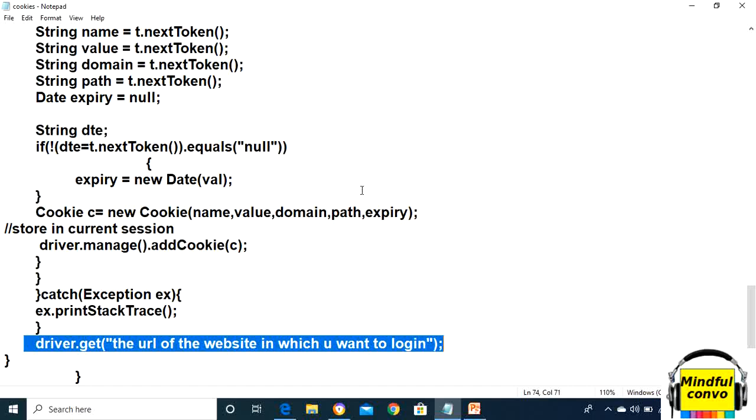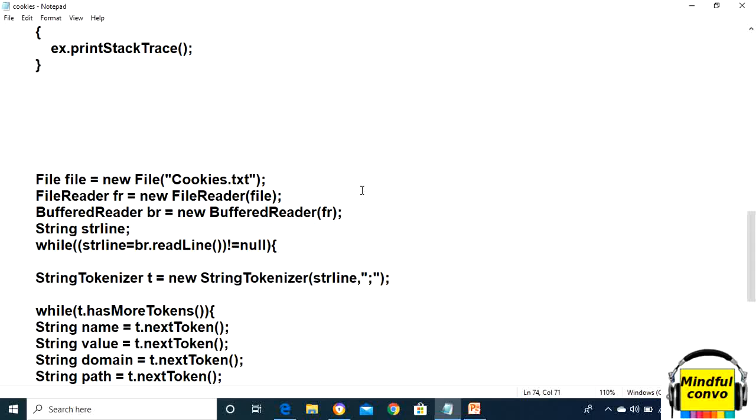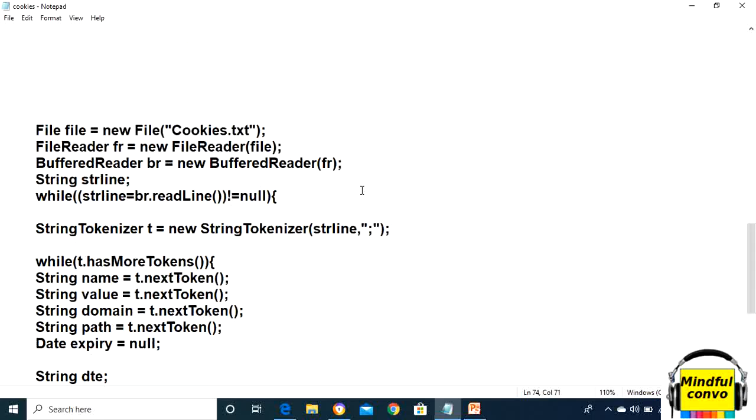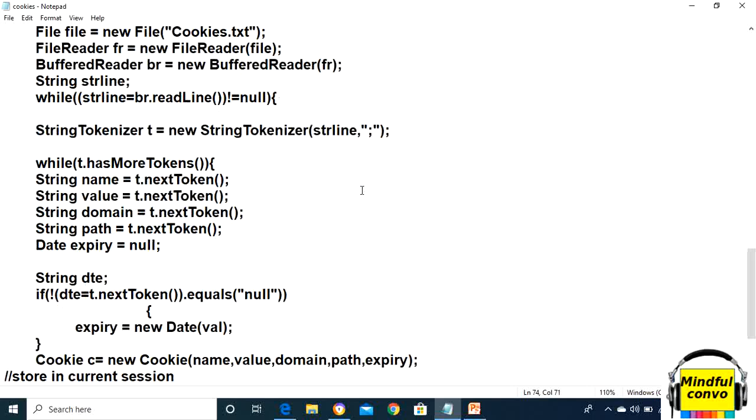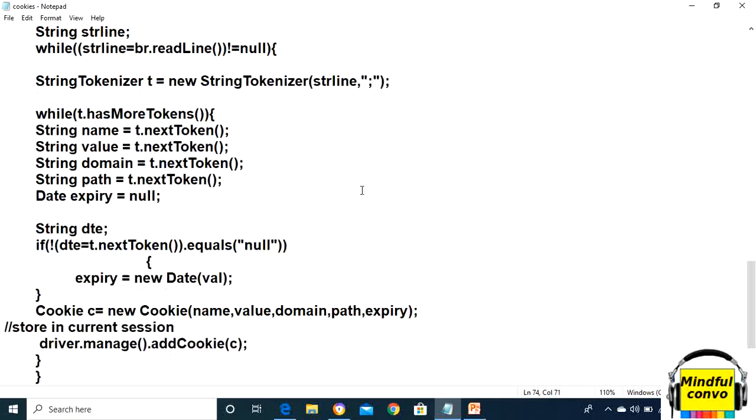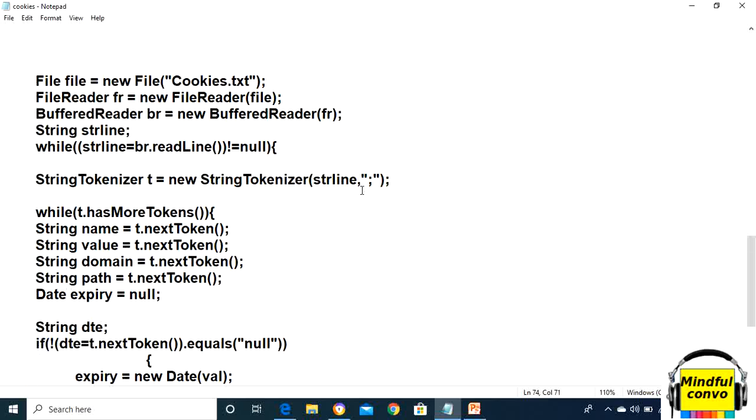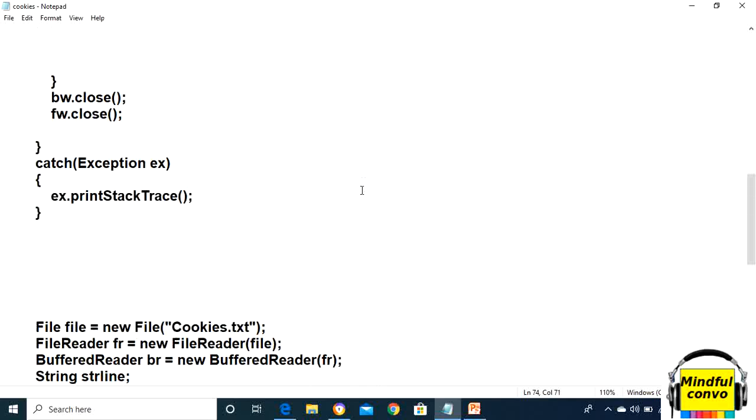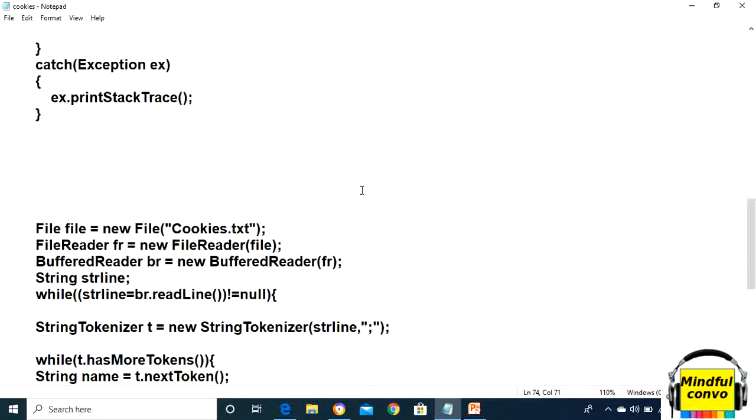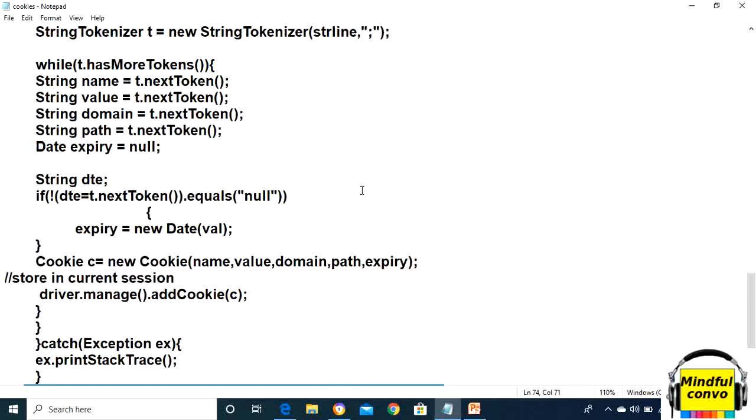I always told you that you need to put any file or anything that can throw any error or exception in try-catch, so you need to put this code in the try-catch.